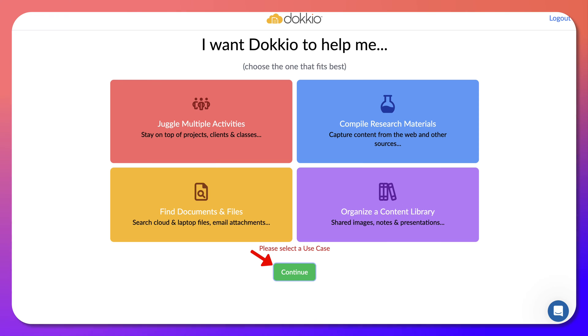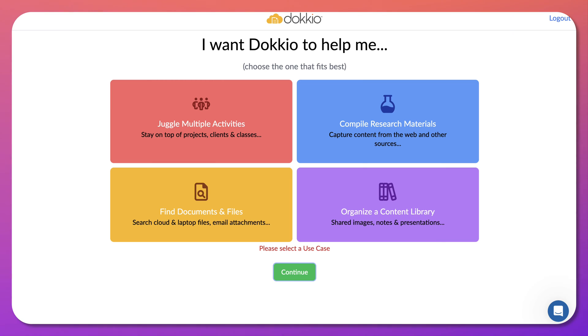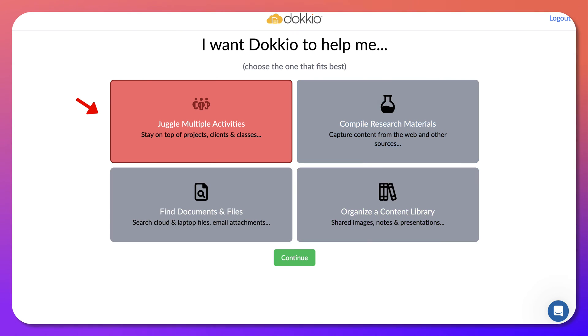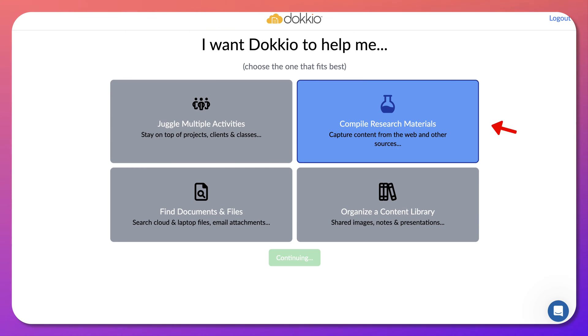I just created an account and notice please select a use case. So you've got to select one of these and I think I'm going to compile this one. And then juggle multiple activities, but maybe this one. I'm going to go with the blue.